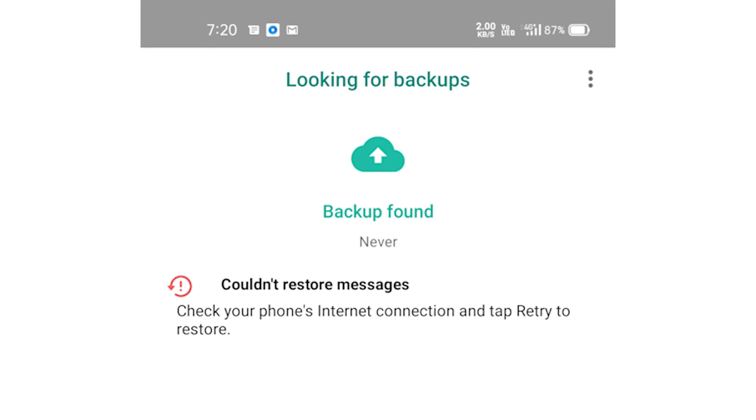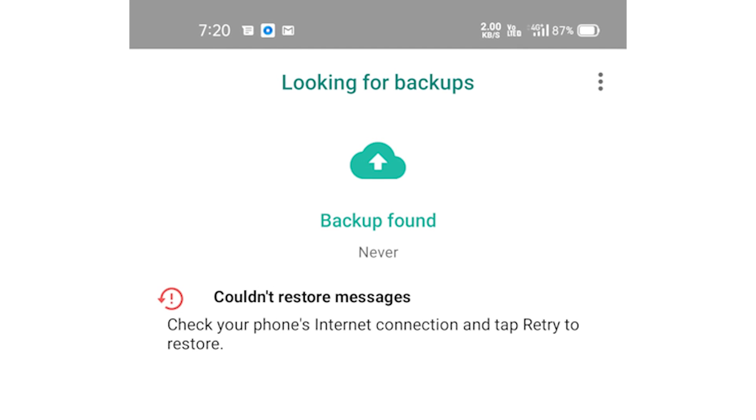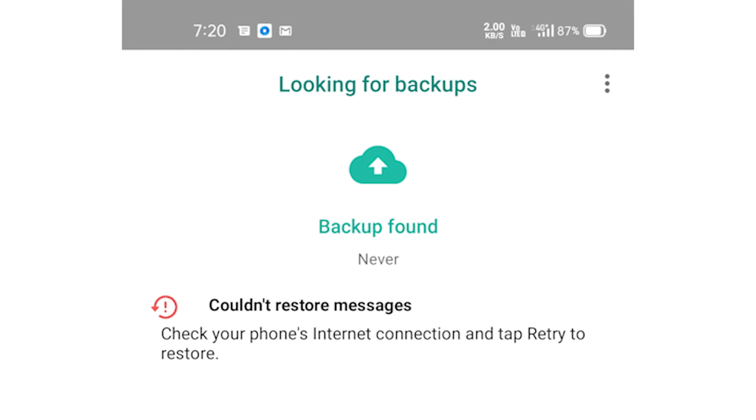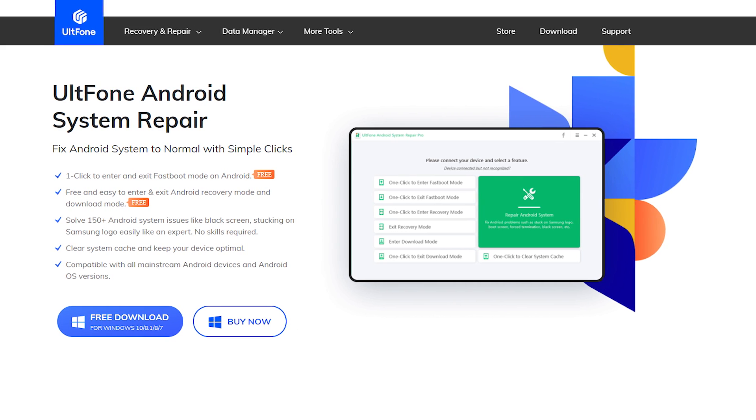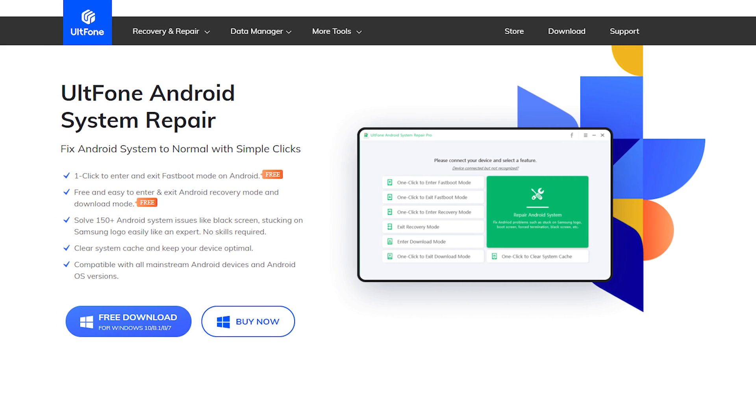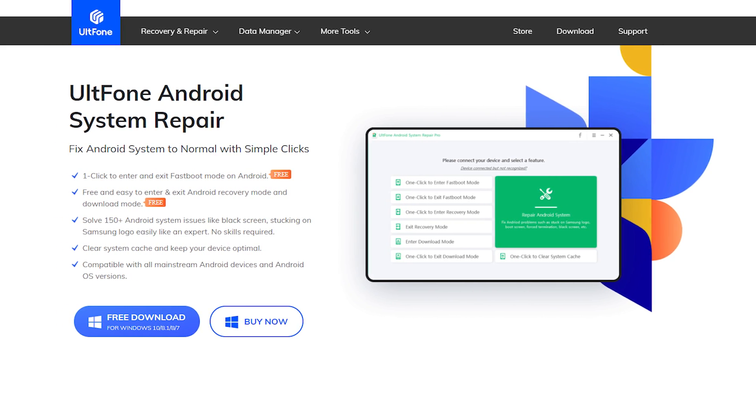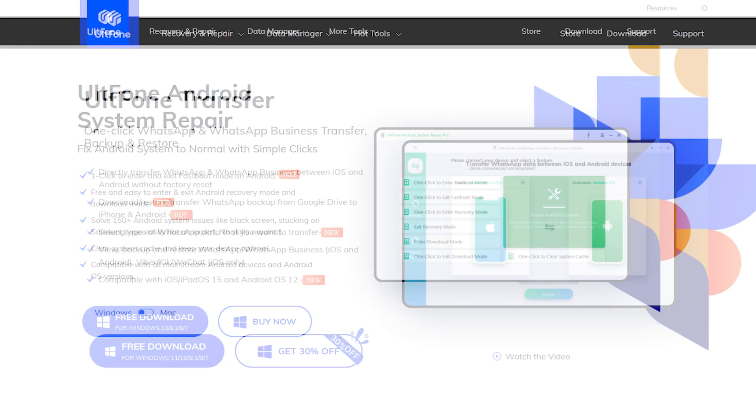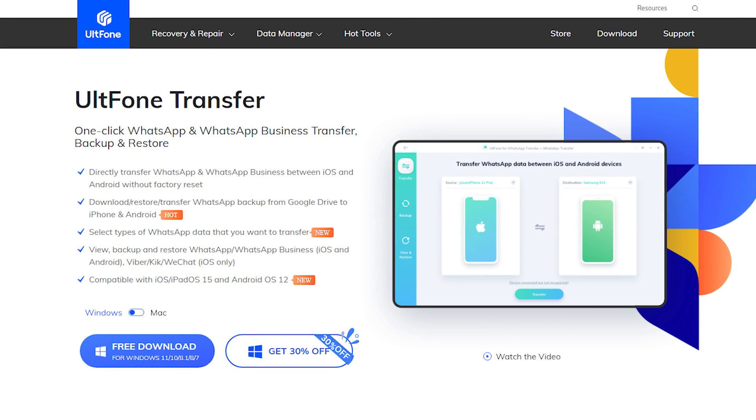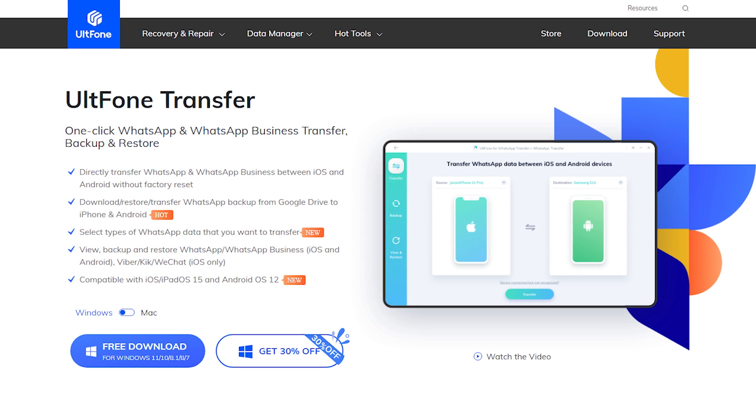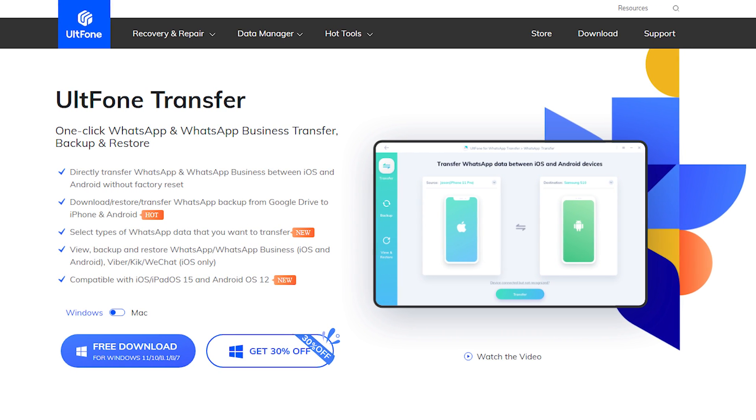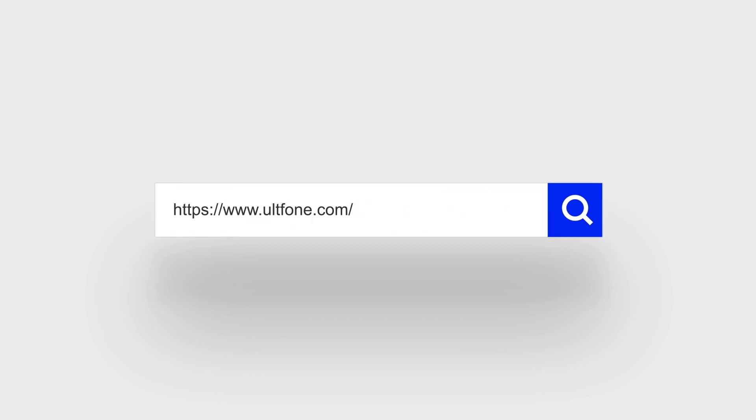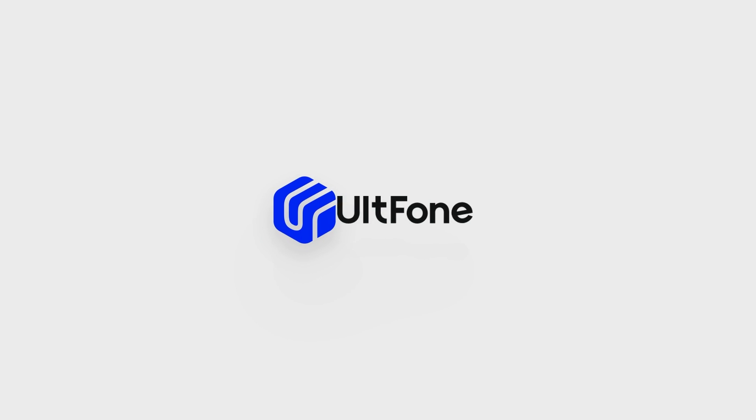So, in this video we shared how to fix WhatsApp backup or restore issue on your Android in minutes. Alphone Android System Repair is the best solution to fix your Android system problems without any professional help, and Alphone WhatsApp Transfer is your first choice to backup and restore WhatsApp data using your PC. That's all for this video. Like and share this video. Don't forget to subscribe to the Alphone Channel. See you next time.